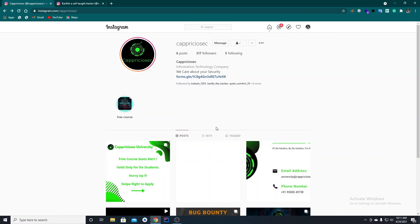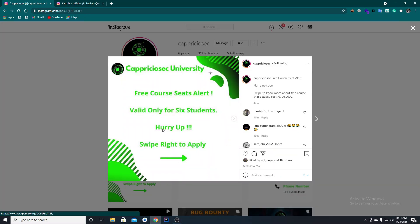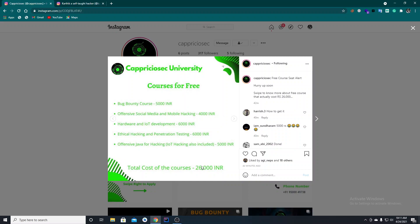We have a company profile, we have a post. We have a free course. If you are a little confused, if you have a free course I have mentioned all the courses. You can see the original cost — the bug bounty course is 5,000 because there is content for 10 hours, actually 8 hours 40 minutes. You can see it, and it's worth it.